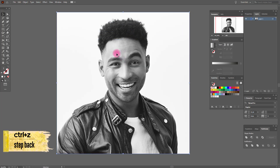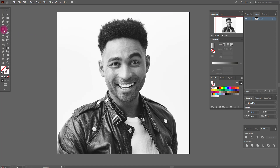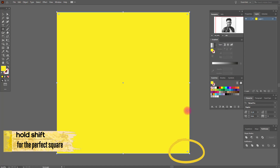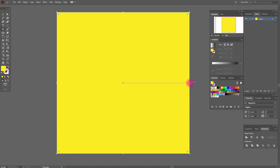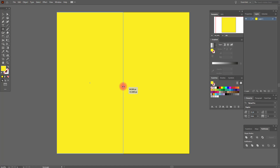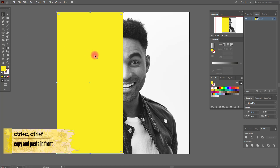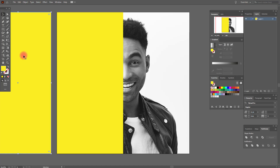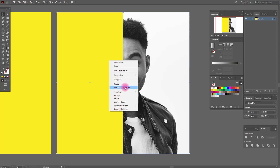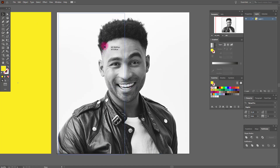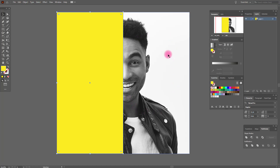Ctrl Z. Now we need the rectangle tool, and any color — for example, yellow. Here we need to see the word anchor. Hold Shift and here the anchor too. Move until you see this point. Good job. Now we need to copy and paste this rectangle and move it here. Now select this rectangle and the photo, and make a clipping mask. Now move it here — this is our workspace.